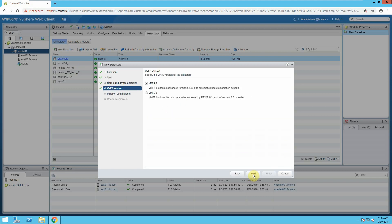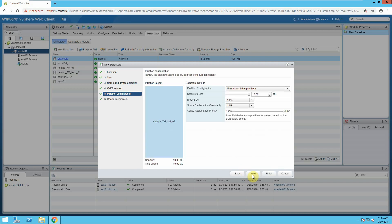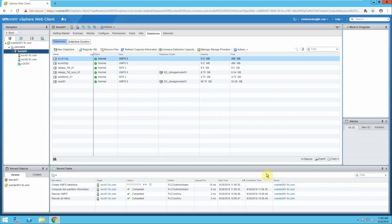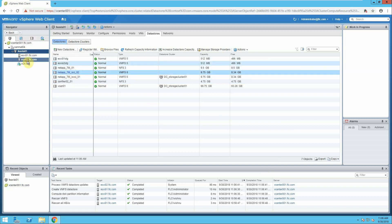Click next, give VMFS 6, you will go for all defaults, next and click finish. The datastore will be created. It's done and we are able to see the storage here. Same will be available on 02.